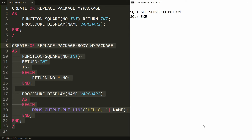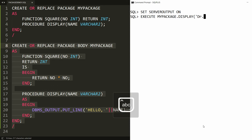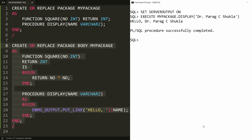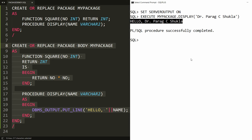Now you can execute the procedure. Write EXECUTE, then the name of your package — my_package — dot the name of the procedure, which is 'display', and here you provide the parameter. For example, I'm writing 'Dr. Parakshi Shukla'. Press Enter and you will get the message: 'Hello Dr. Parakshi Shukla'.